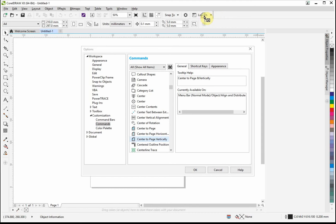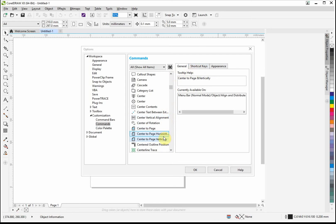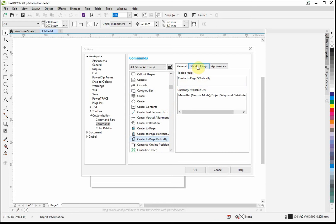So center page vertically, we just pick it up with the left button, holding it down, we drag it over. So we can see that bar appear there, and we release, and there it is, center page. Now at this point we can assign a shortcut key if we want to as well.